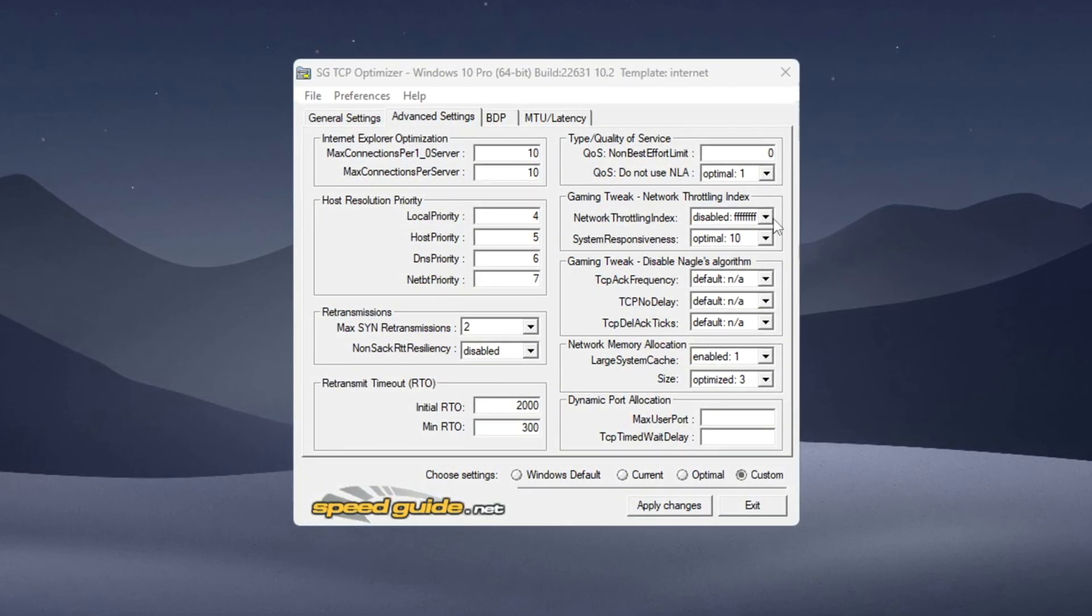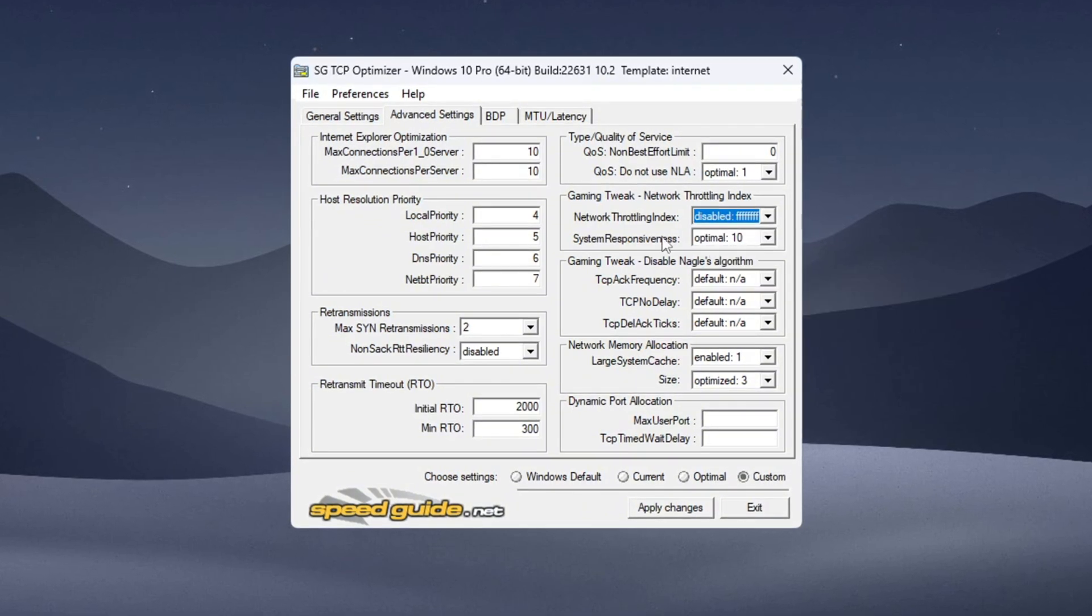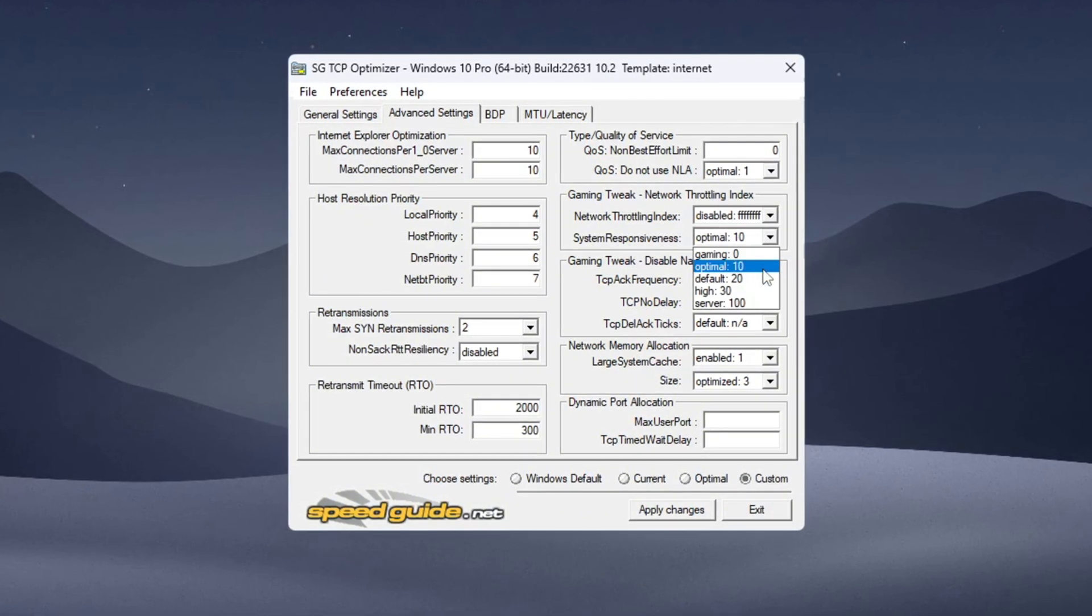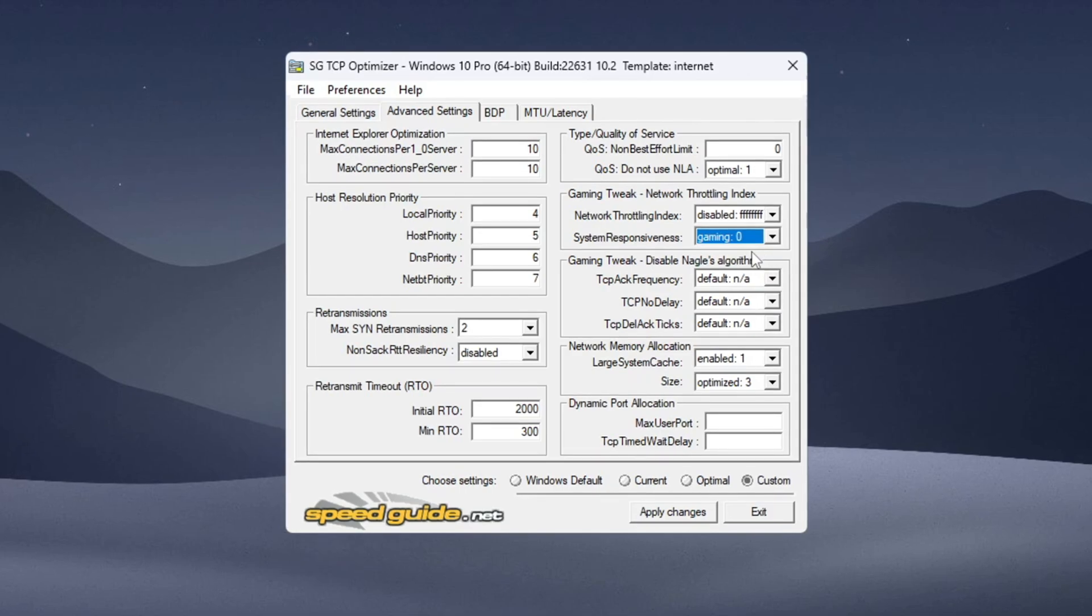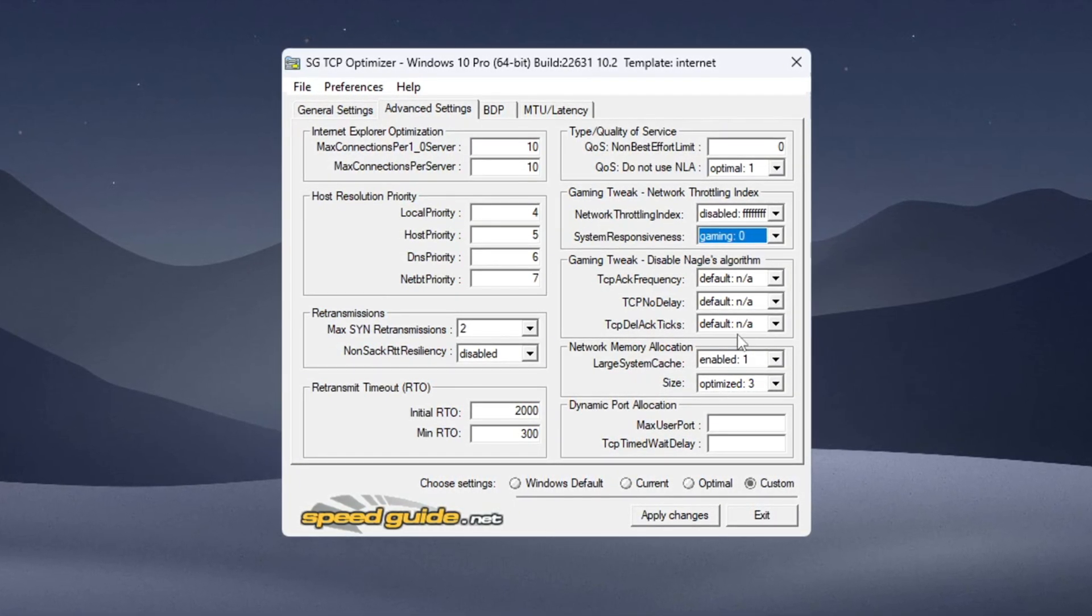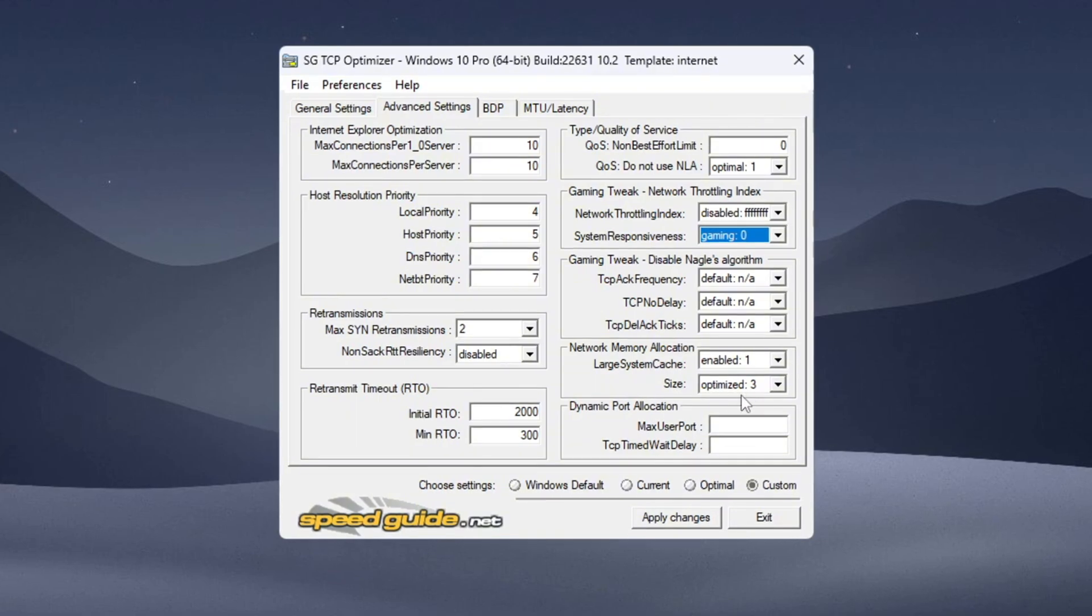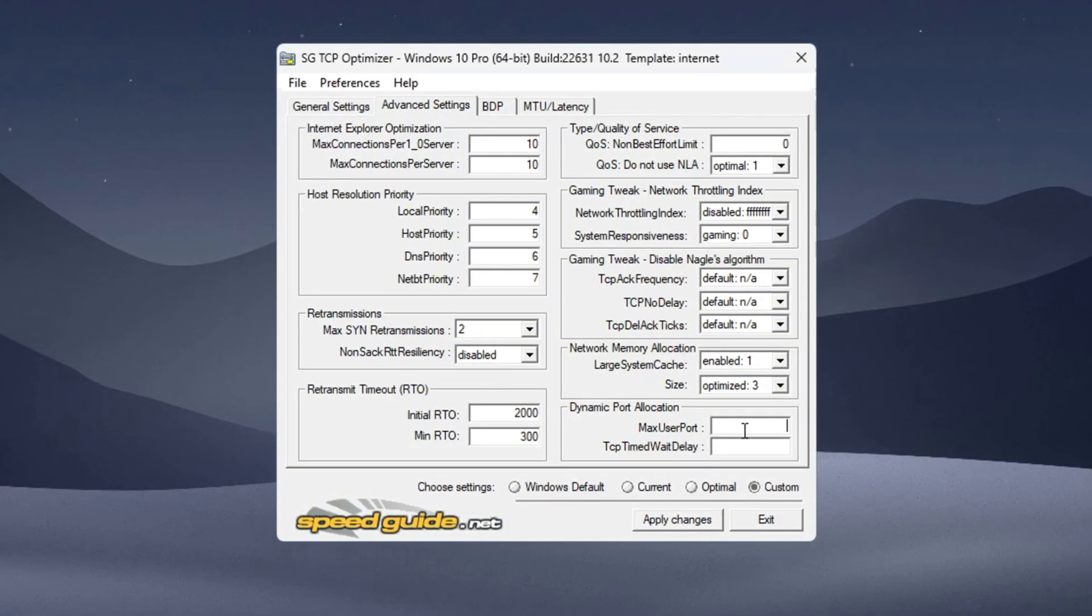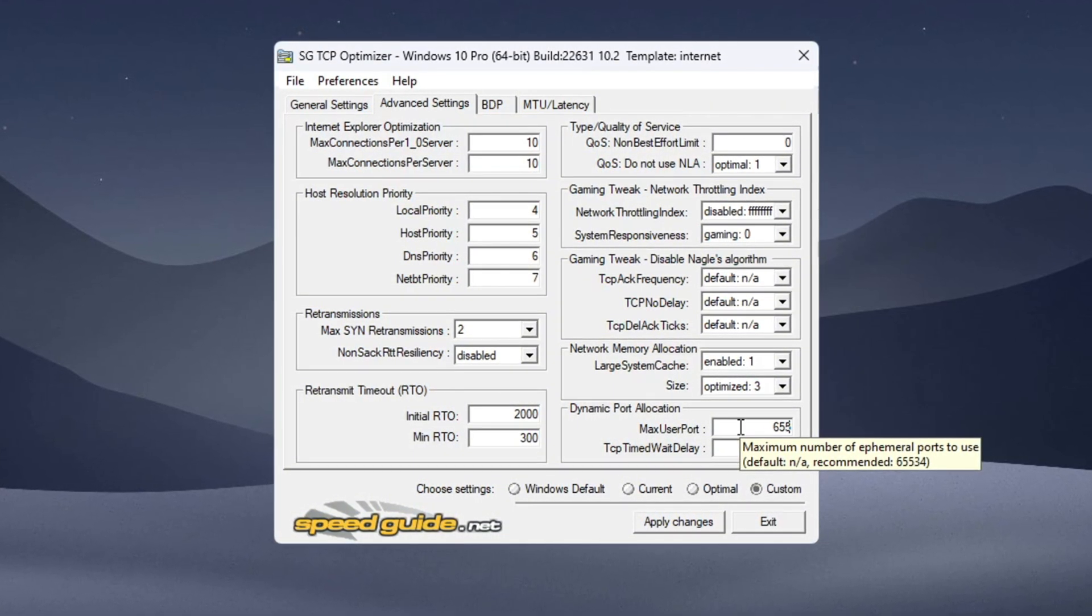System Responsiveness set to Gaming 0%, Gaming Tweaks Display Algorithm keep all on default, Enable Network Memory Allocation, Size to Optimize 3, Dynamic Port Allocation 65534, TCP Delayed ACK Timeout 30.